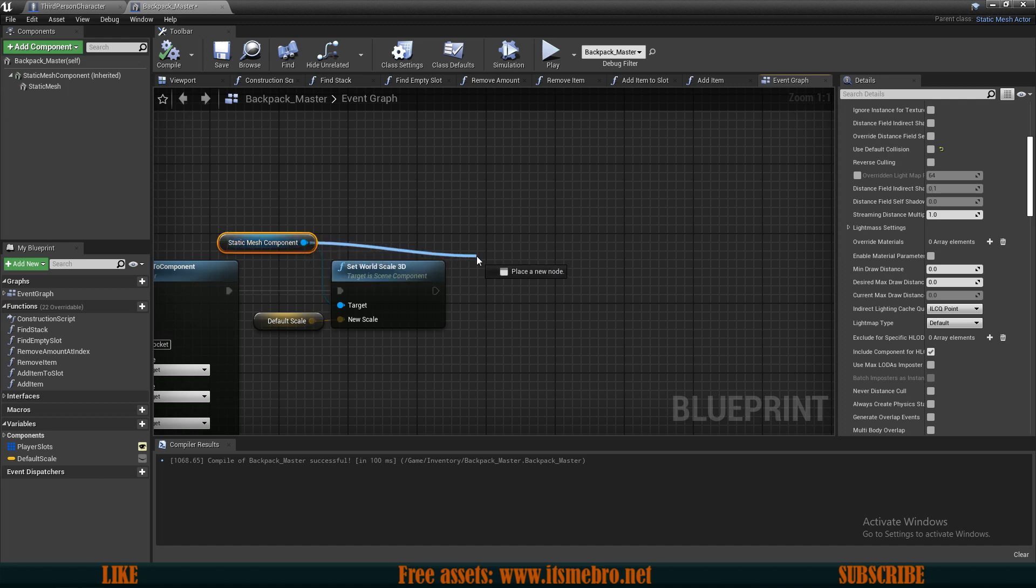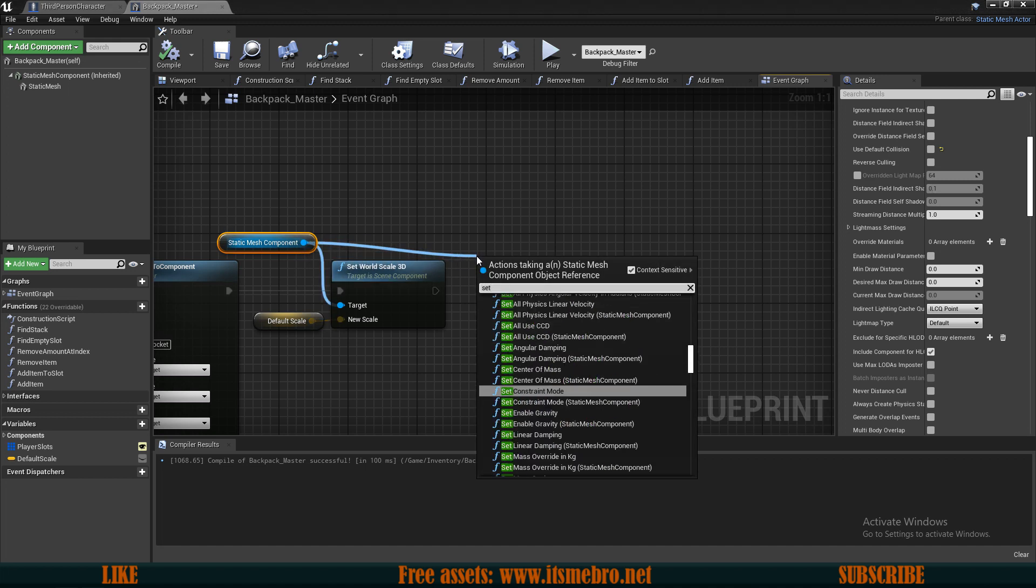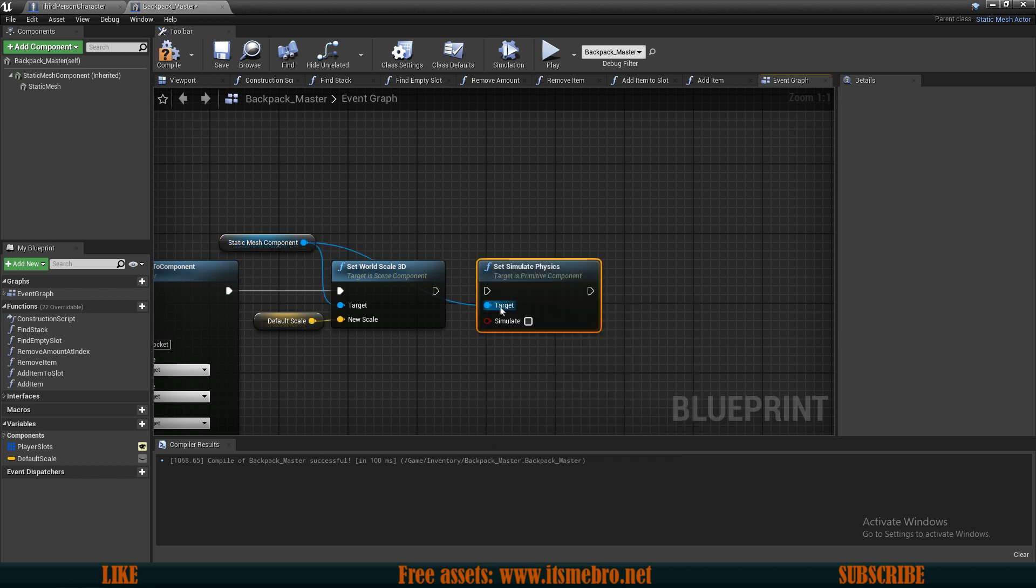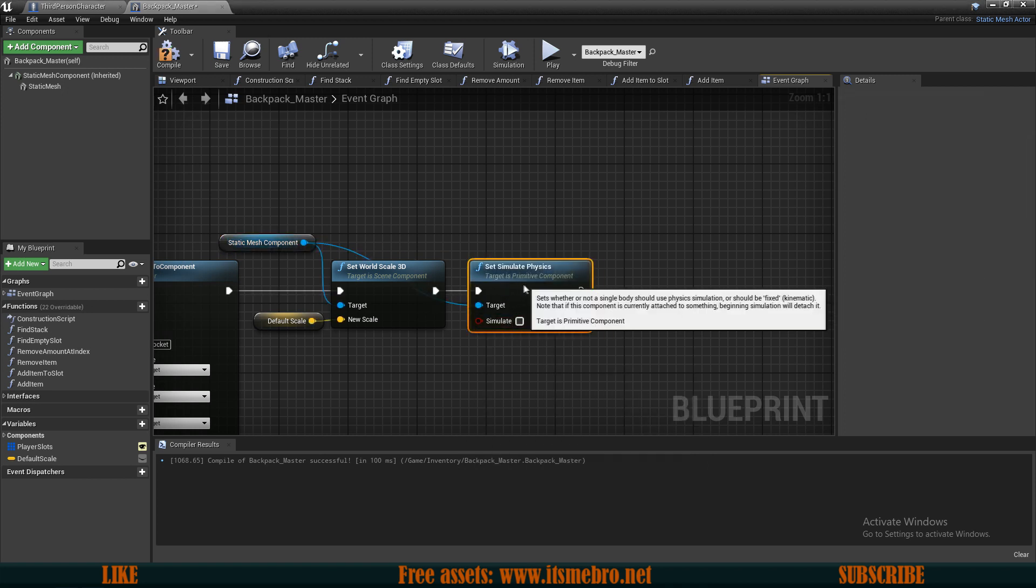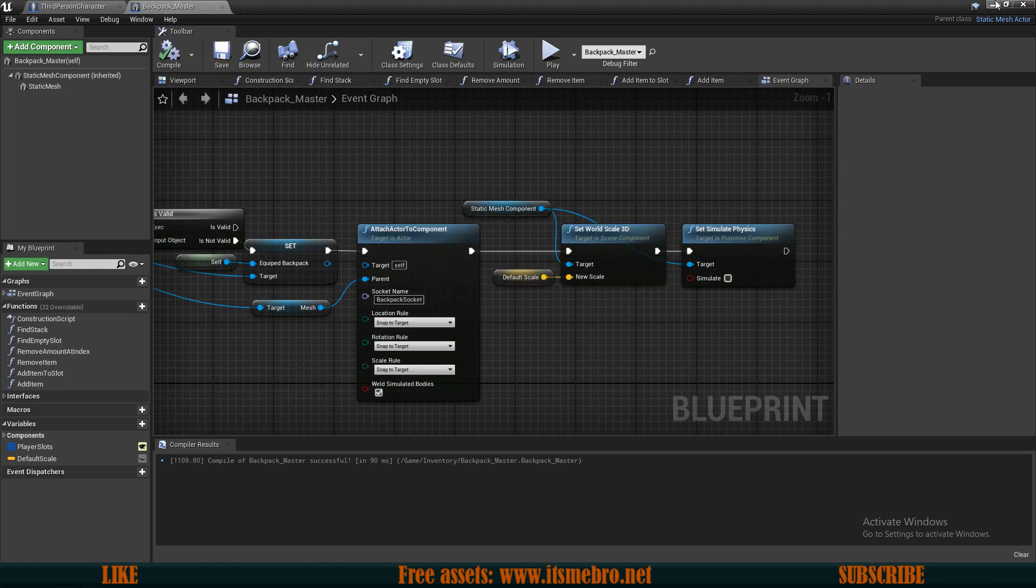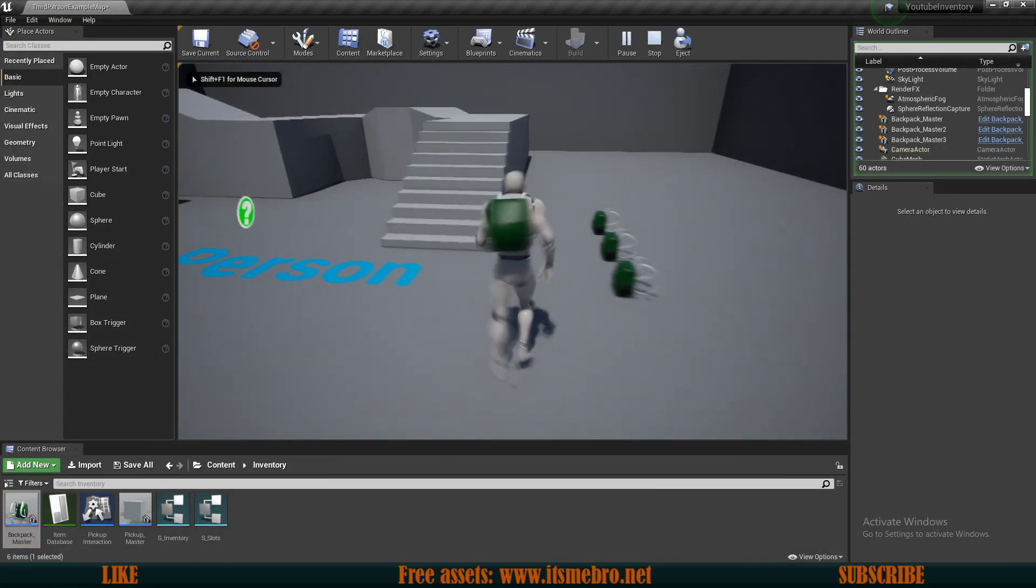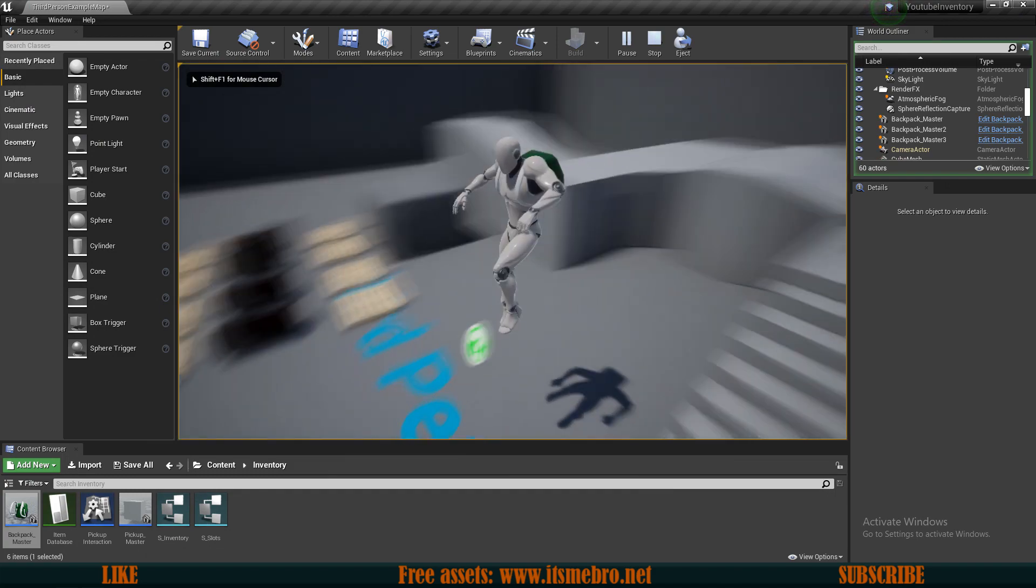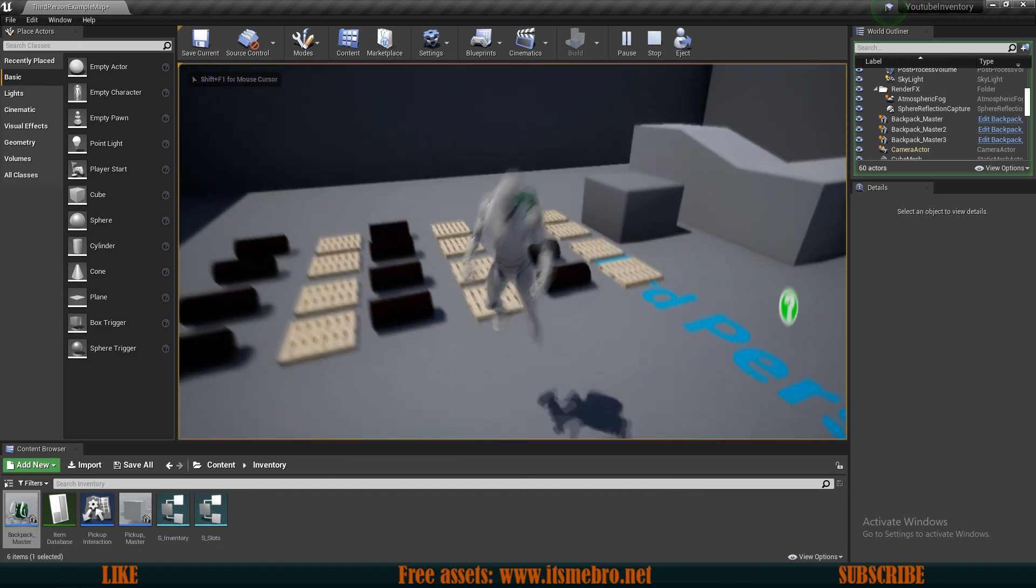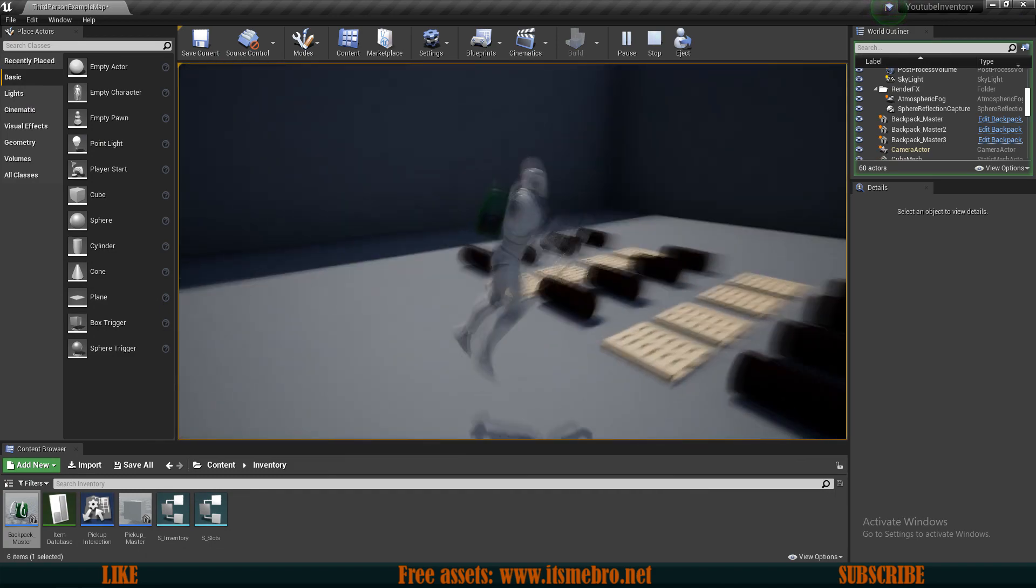So probably once we add this to the character right here, we should probably stop simulating the physics. So from the static mesh component, set simulate physics and this is false. And that should fix the issue for us. So now let's try this again, pick up the backpack, jump around. There we go, that's way better.